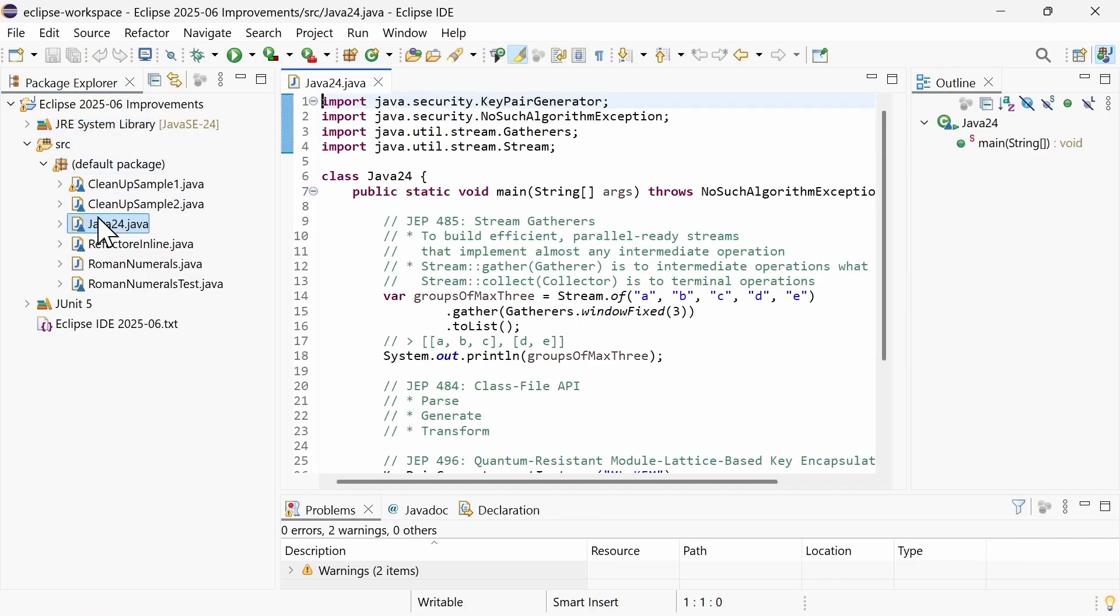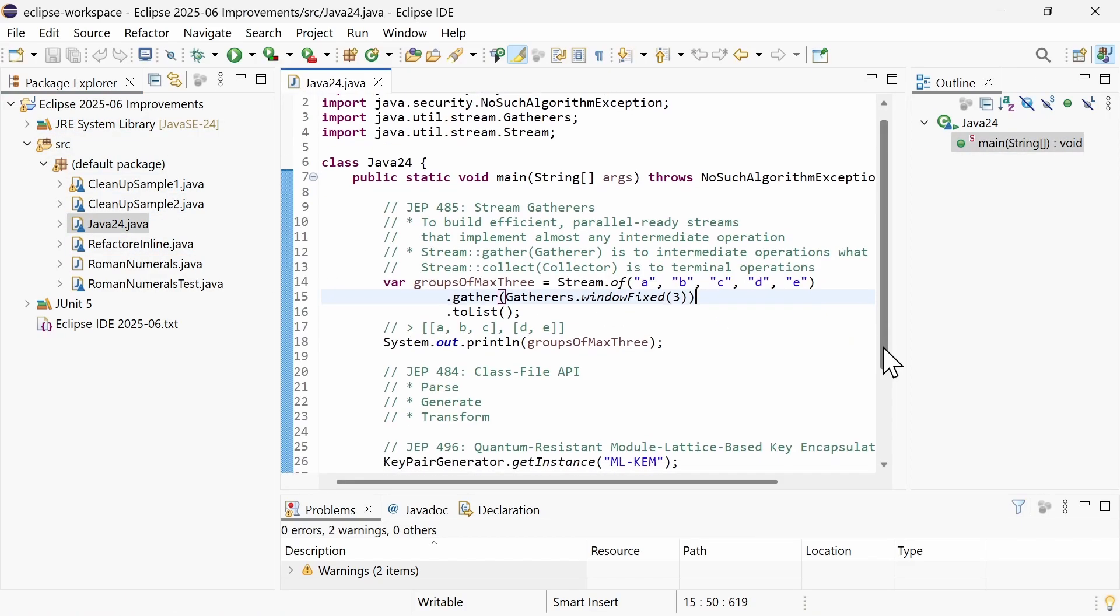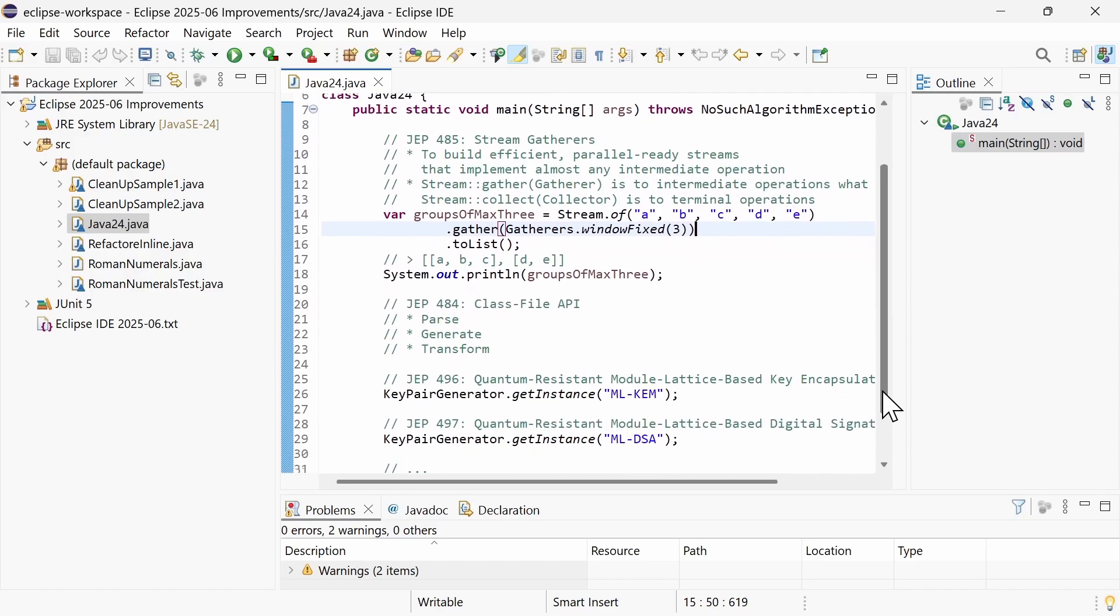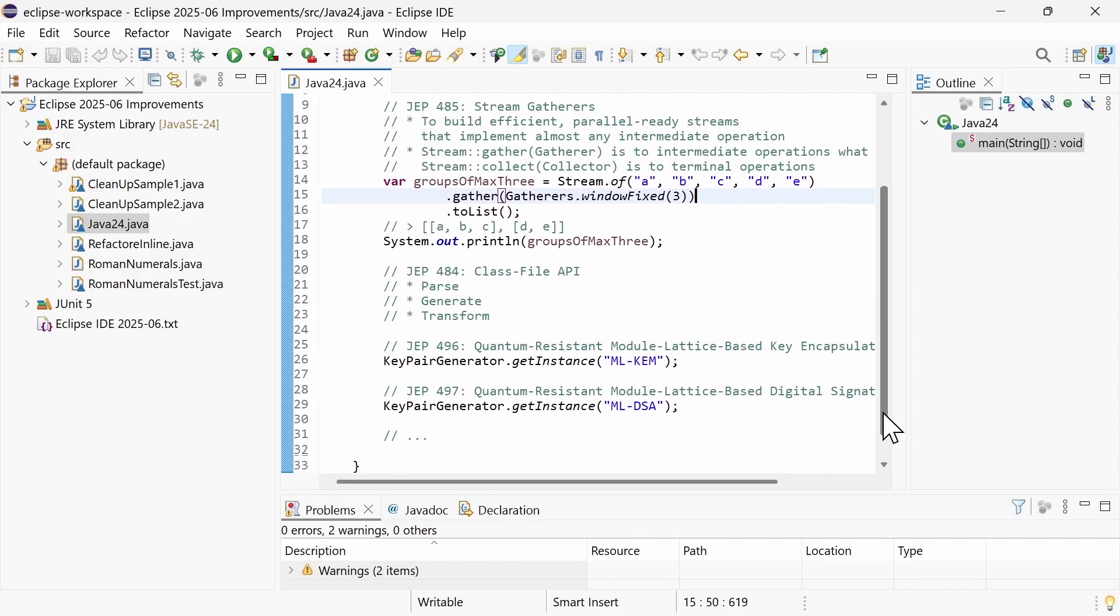Java 24 offers new APIs such as stream gatherers for stream intermediate operations or the new class file API, as well as new implementations. But it does not introduce new language features. Also, the preview language features are much the same as in Java 23.